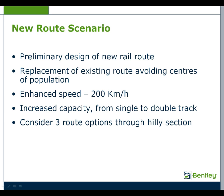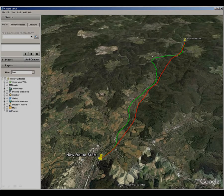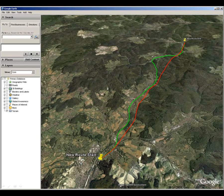We will also consider three route options through a hilly section. To illustrate our route I have sketched it in on Google Earth. The existing route is shown here in green and our proposed new route is shown in red. The proposed new route starts from an existing railway station and follows the existing route slightly up the side of the valley away from the centres of population.